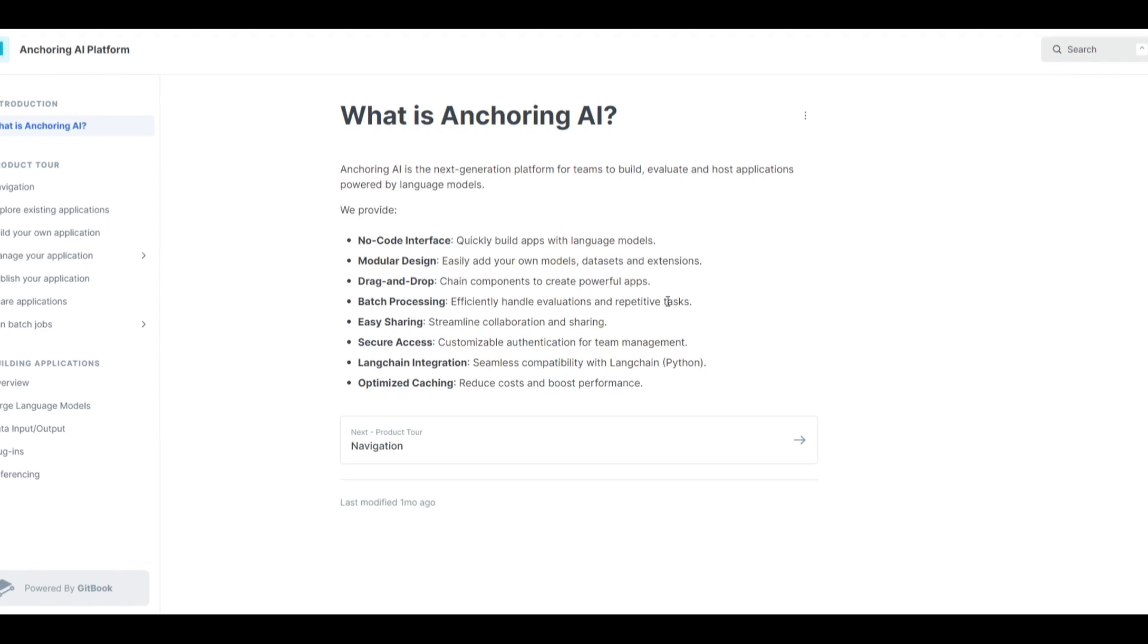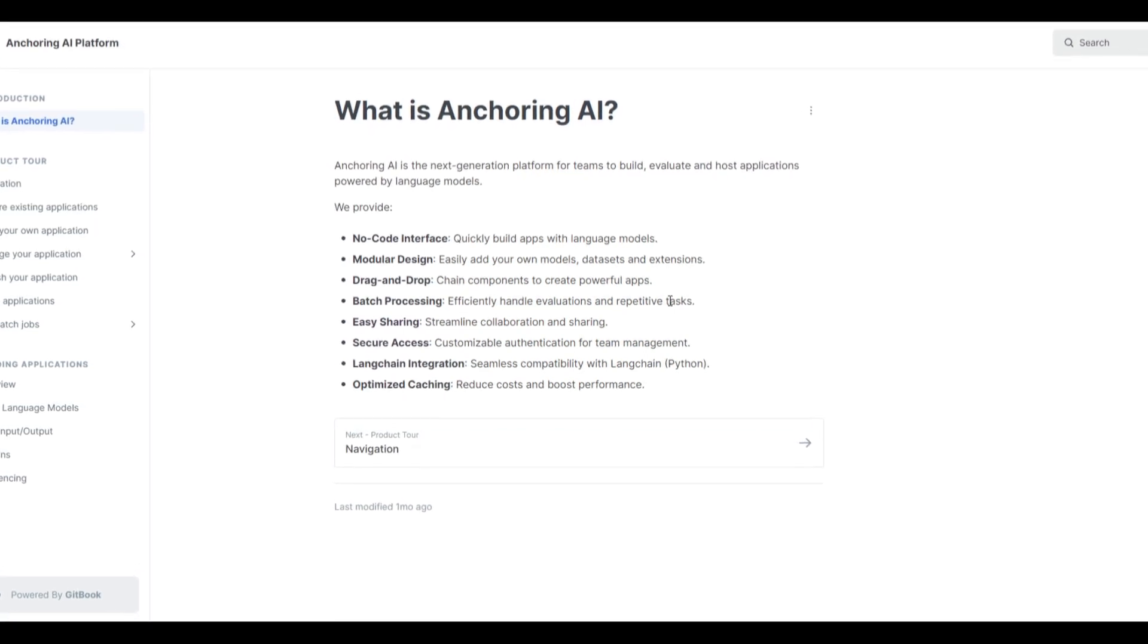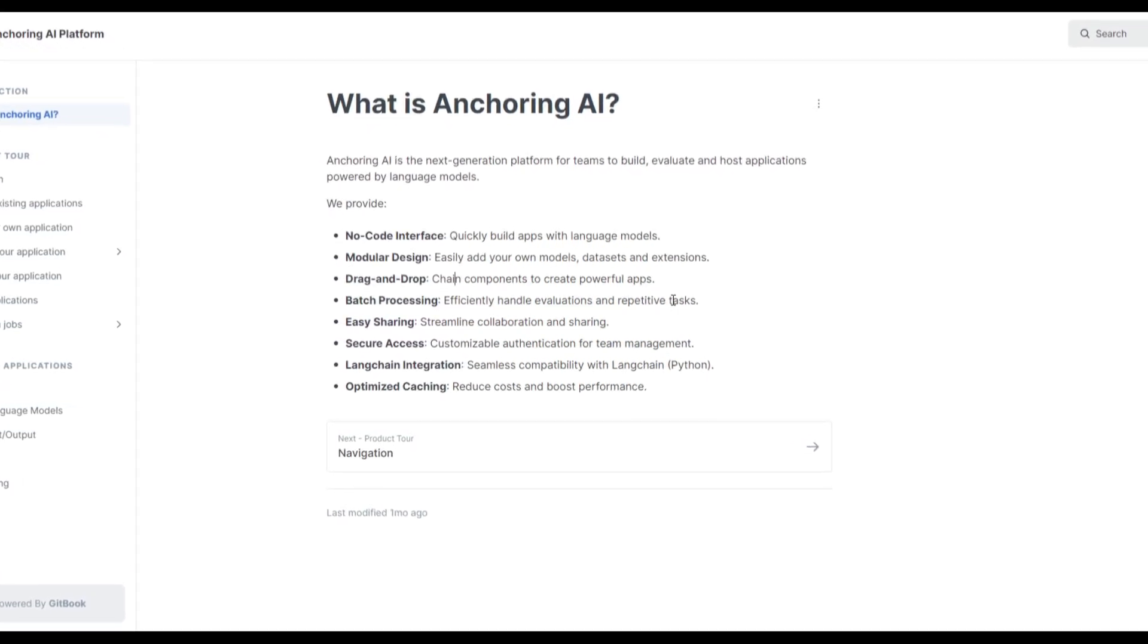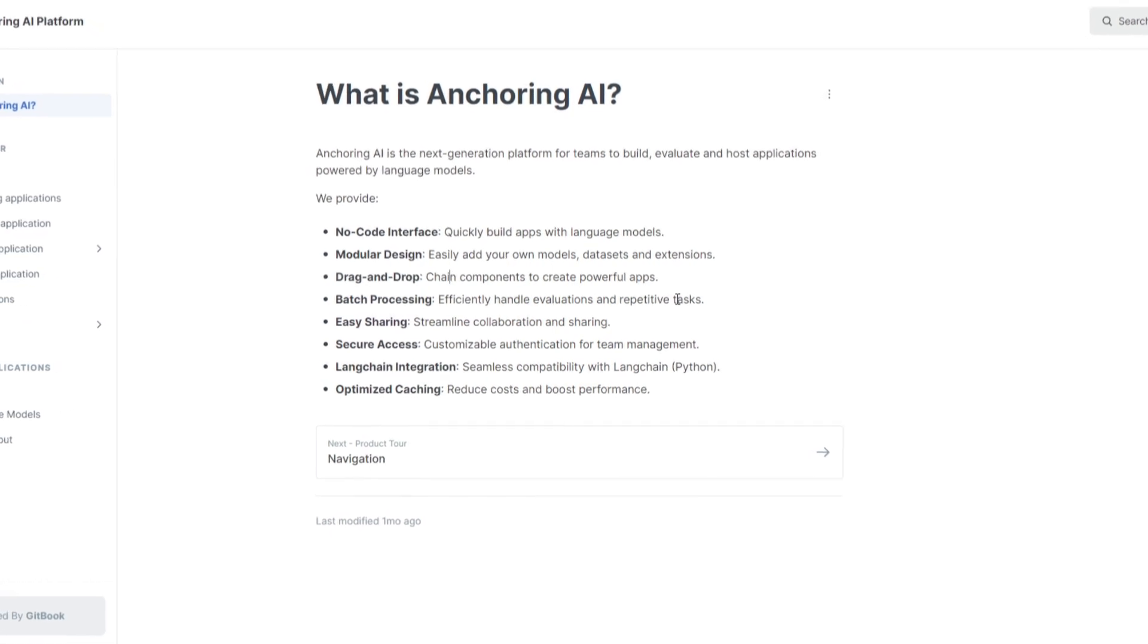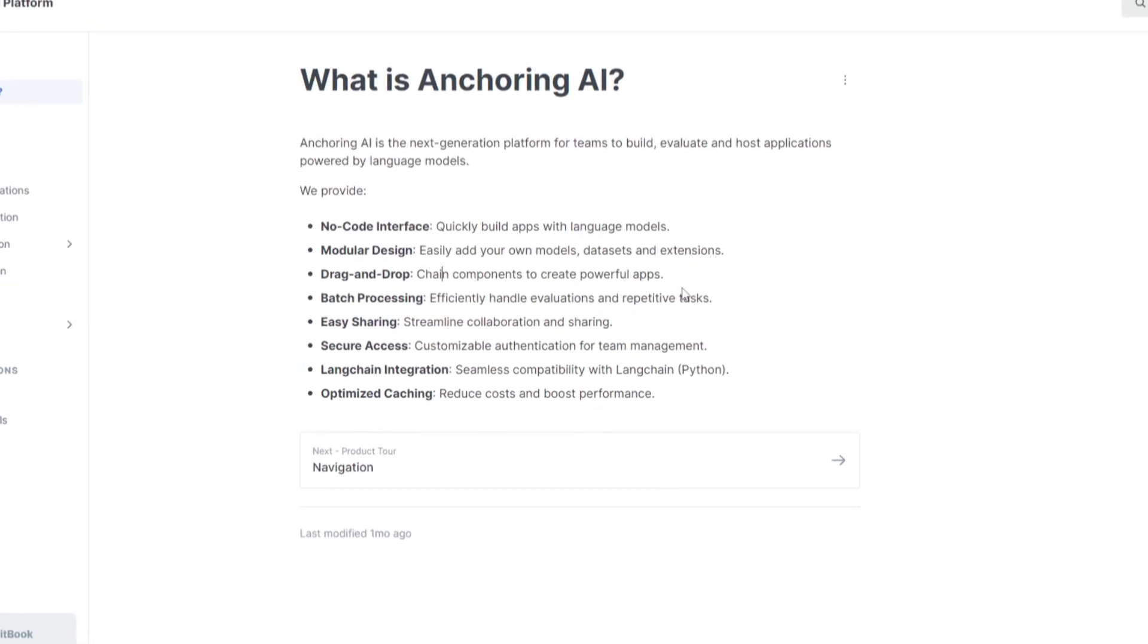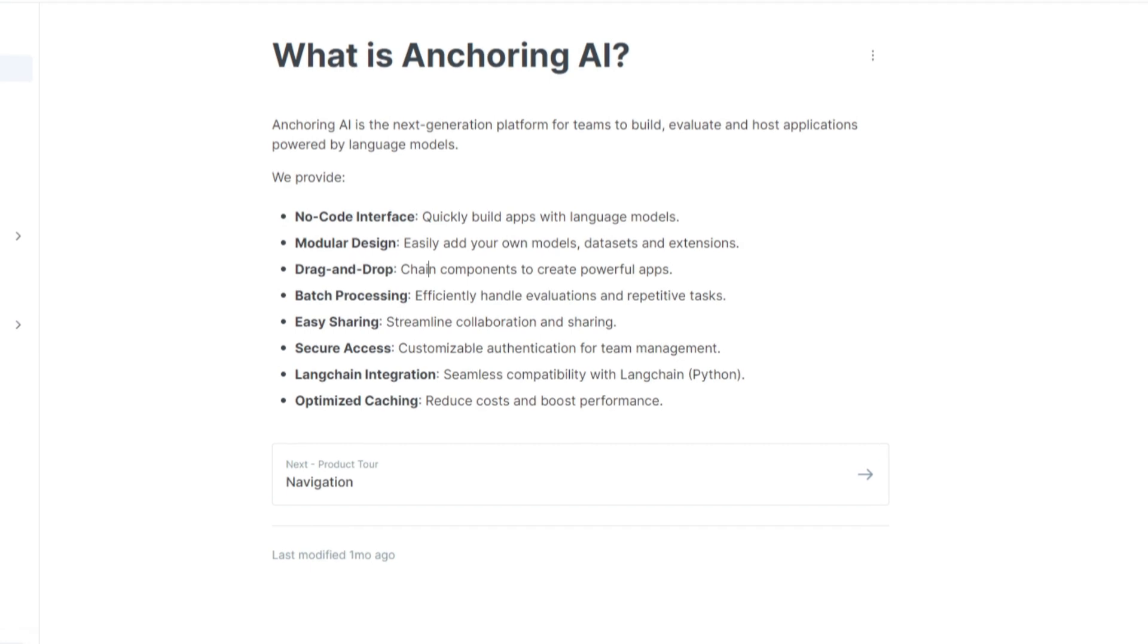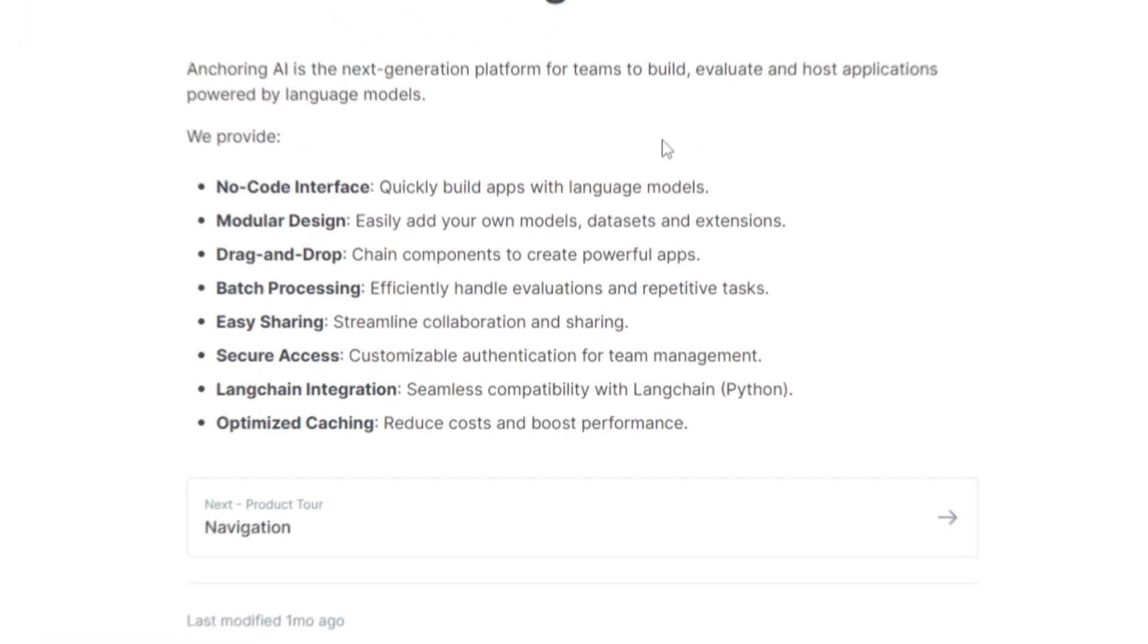You're able to use the drag and drop feature which chains components to powerful apps. This is somewhat similar to what Flowwise is able to do. I'm quite surprised this is something that a lot of people don't know about. It's something that's fairly old too so it's quite surprised. Hopefully this brings a lot of spotlight on this.